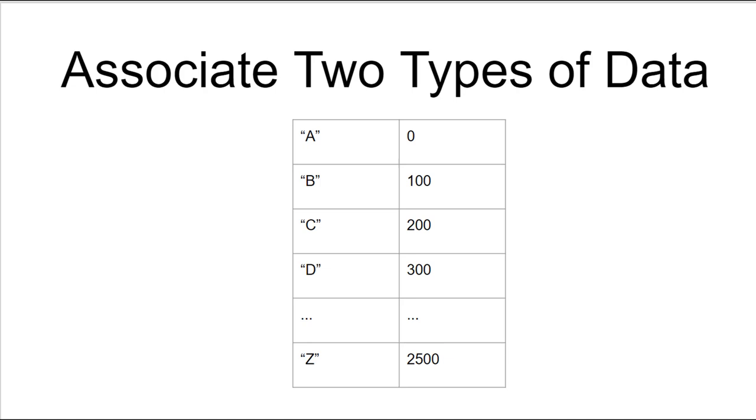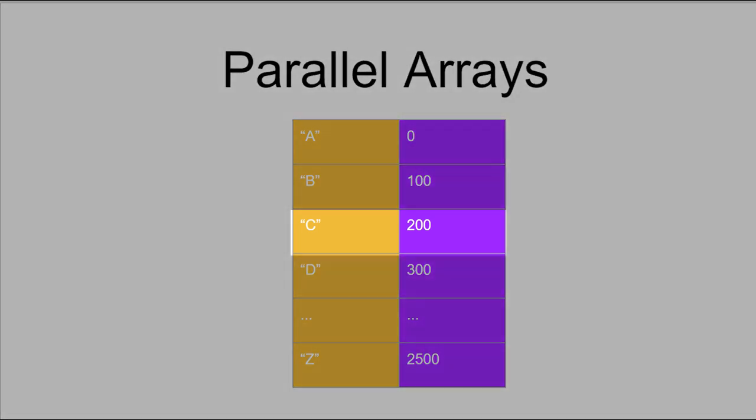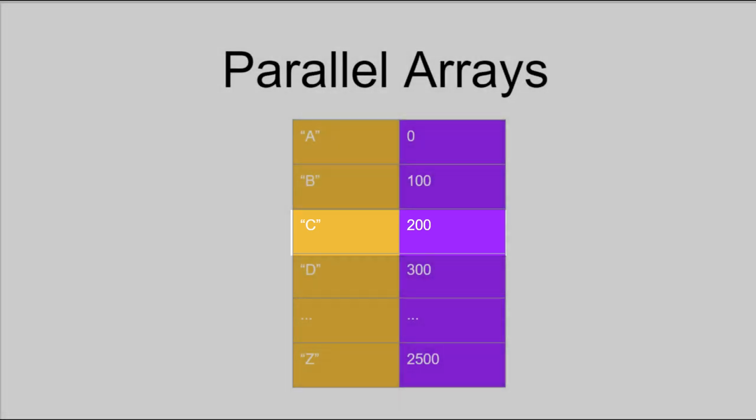Well, one thing we could do is use parallel arrays. Here, the gold colored array stores the strings while the purple colored array stores the numbers. We can then use a single index variable to index into both arrays. For example, if the index happens to be 2, we would index C in the gold array and the corresponding value of 200 in the purple array.